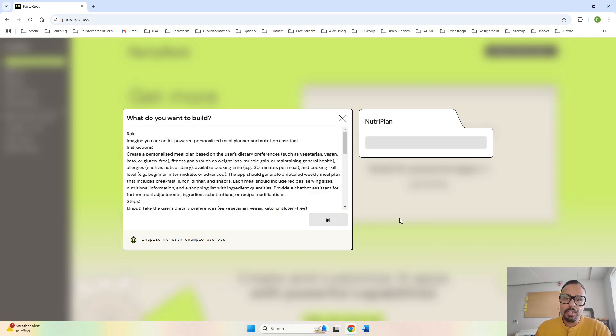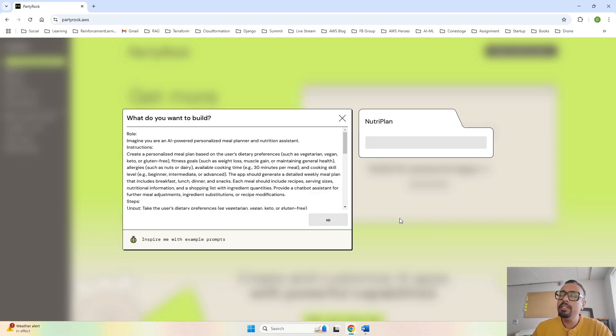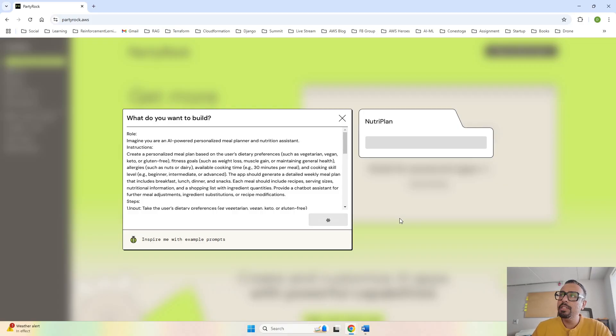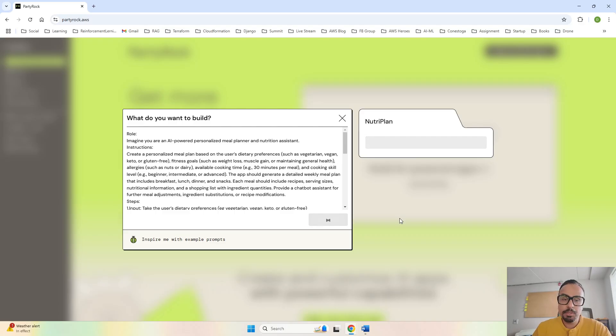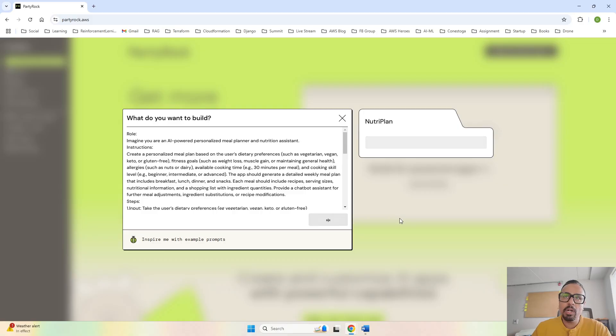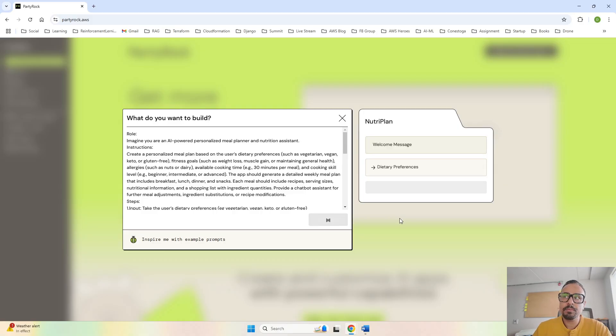Let's see what kind of app gets generated and we will later customize it based on our needs. This is Nutri Plan - the name it has created. I think first it will go ahead and create the description about what exactly this app is all about, then it will take inputs for us.